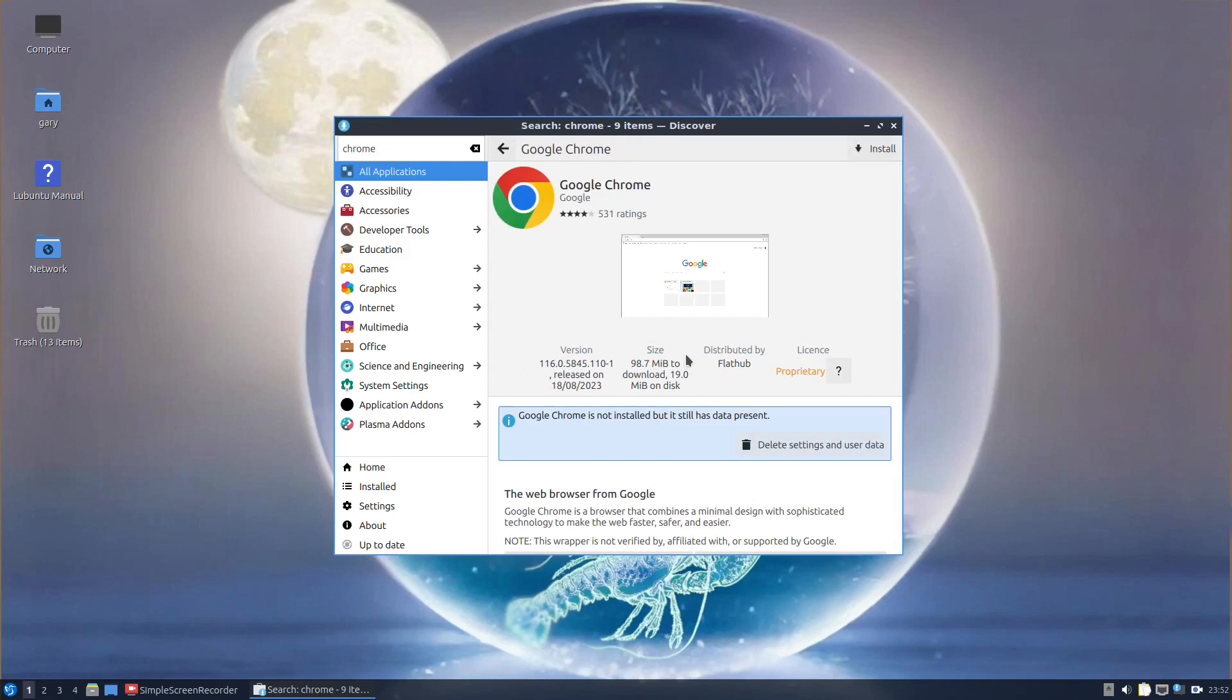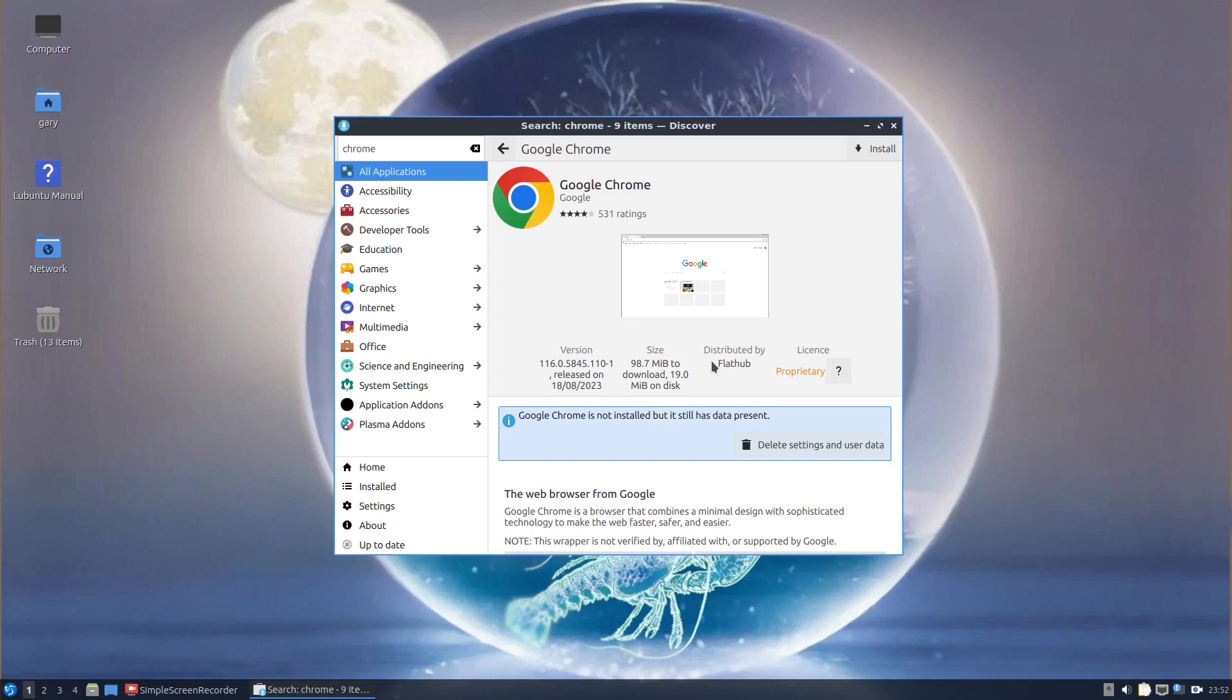If I click into it, it will tell you where it's available from. You can see it's distributed by FlatHub. Certain applications are only available in FlatHub. Some are only available in snaps as well and you can make a choice. When it comes to Lubuntu, if you're using older hardware, you might not want to use snaps or Flatpaks at all. You might just want to use the native Debian package. So you wouldn't install it this way. I'll show you how to do that in a minute.